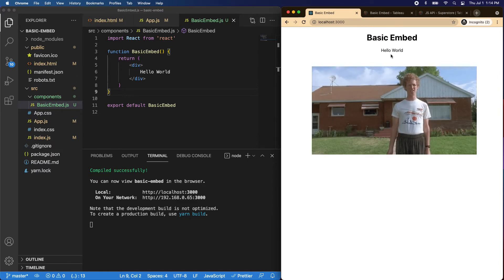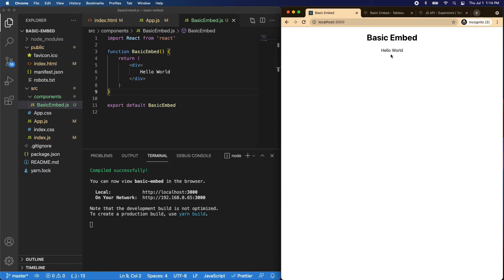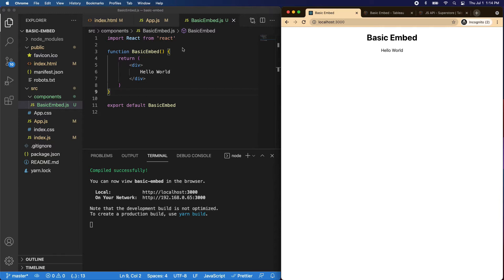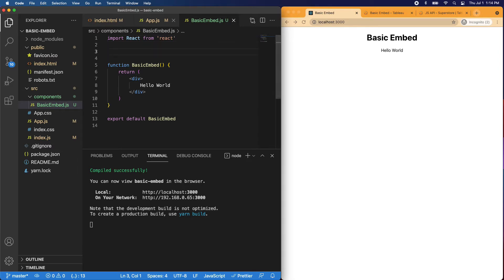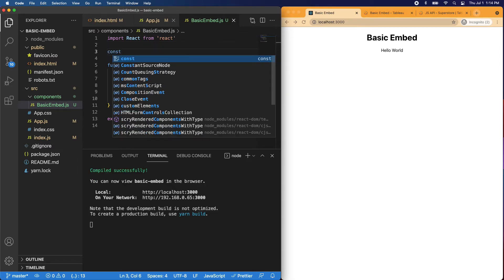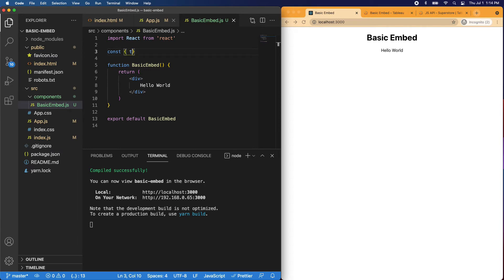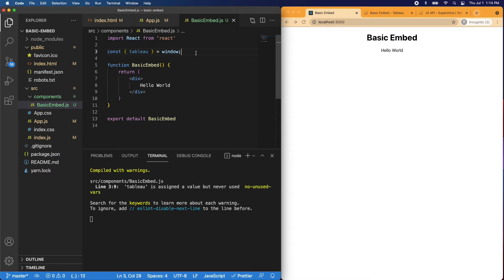So we have our components set up and now we need to communicate with the JavaScript API and embed a data viz. So let's just jump right into it. The first thing we need to do is get the Tableau library from the window object. This just lets us use the Tableau JavaScript API library. So what we'll say is const tableau equals window.